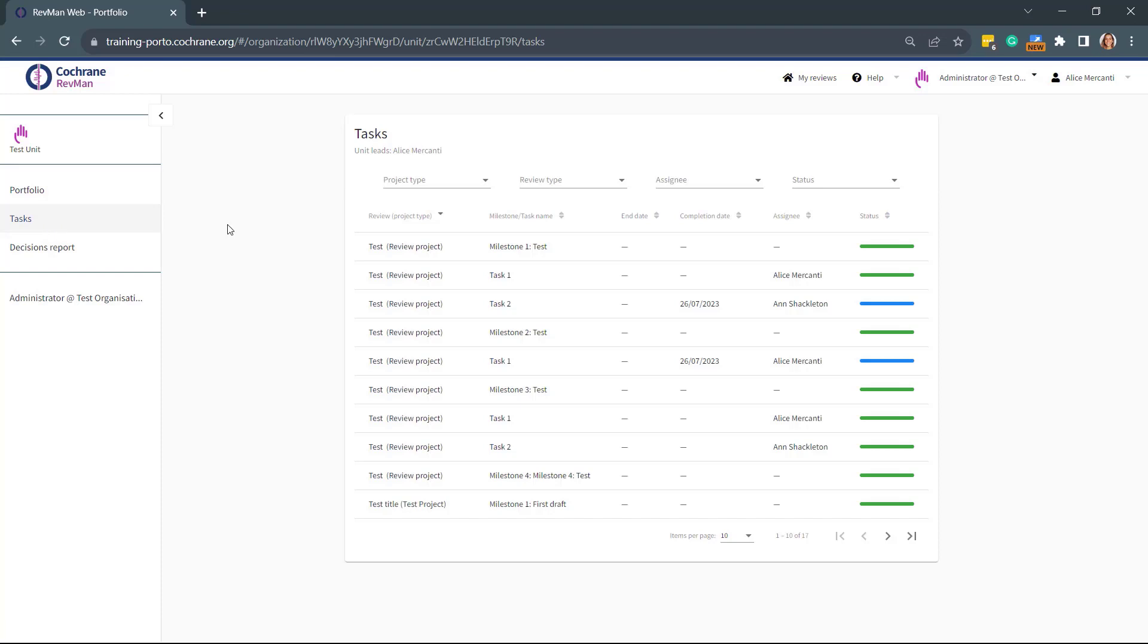On this page, you can keep track of the end date, the completion date, the assignee, and the status of each milestone and task. You can also filter by project type, review type, assignee, and by status.